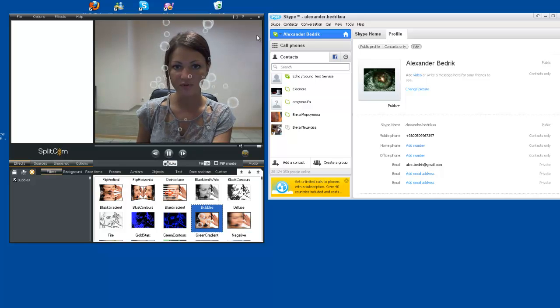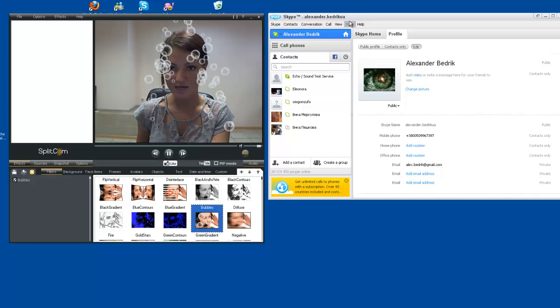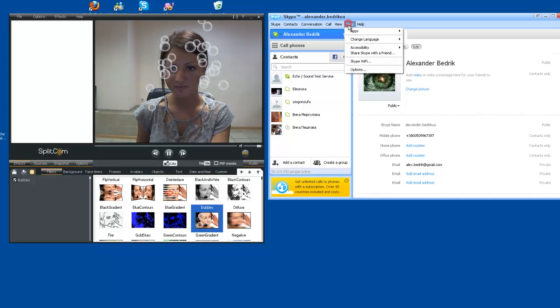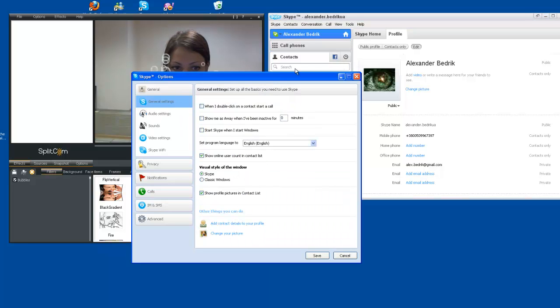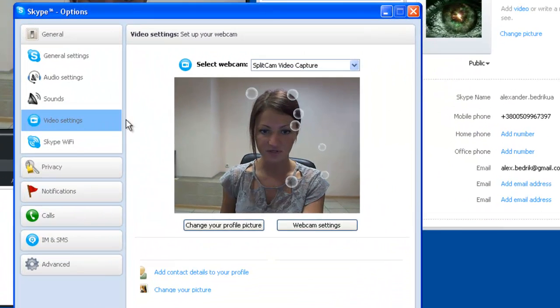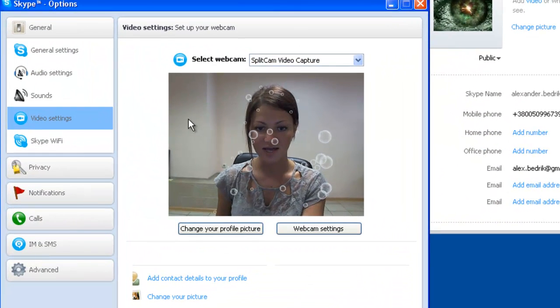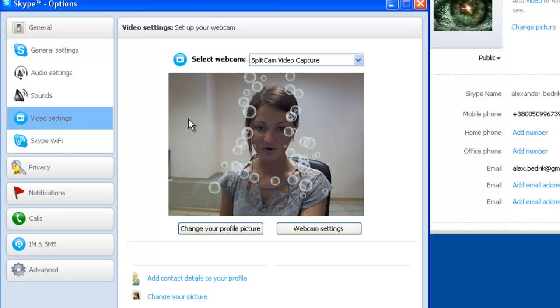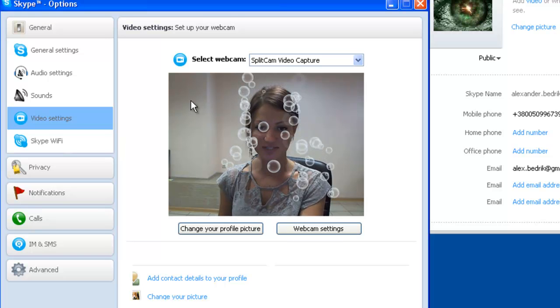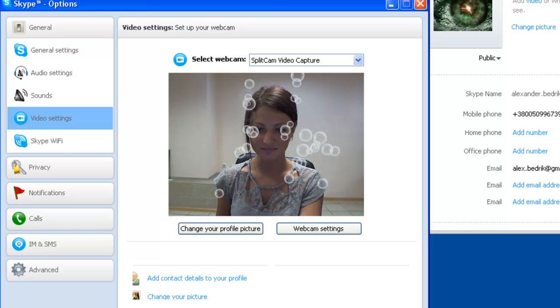Now again, we will go on to Skype. Options. Video settings. And now you see that the SplitCam program does work with Skype. Thank you for watching.